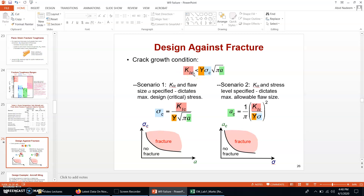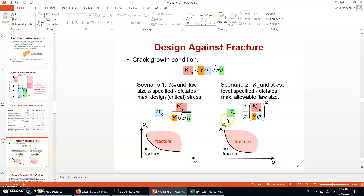K1c is basically a material property. If K1c is less than Y times sigma c times the square root of pi times a, it means the crack will grow. For stopping crack growth, K1c should be greater than Y sigma c times the square root of pi a. This inequality shows in which case the crack will grow or will not grow: if K1c is less than this value the crack will grow; if K1c is greater, the crack will not grow.